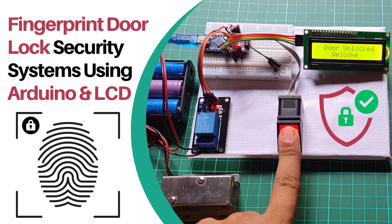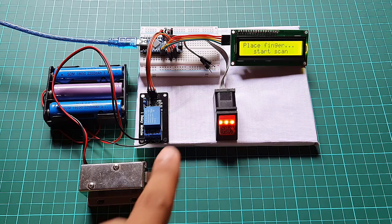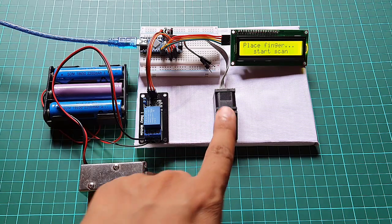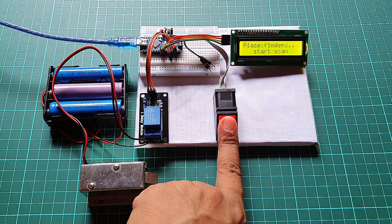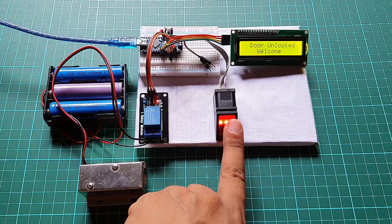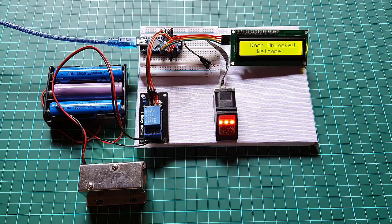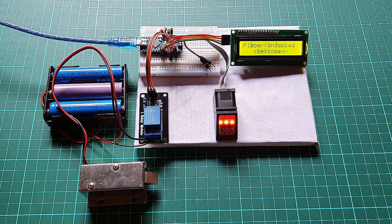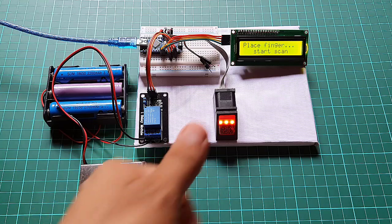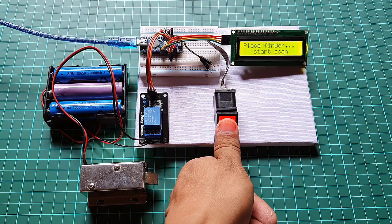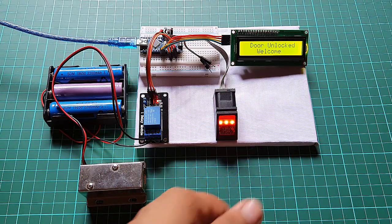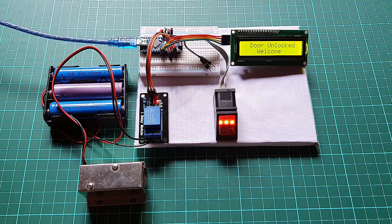Hi everyone. Welcome back to IoT Projects Ideas. In today's video, we are thrilled to present an exciting project that combines the power of Arduino and fingerprint technology. Get ready to dive into the world of fingerprint door lock security systems using Arduino and LCD.